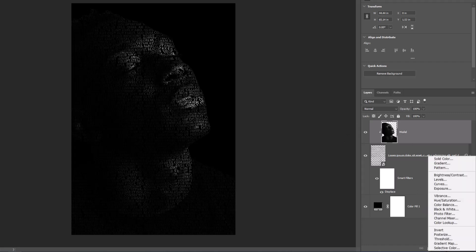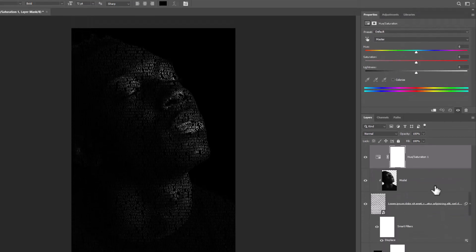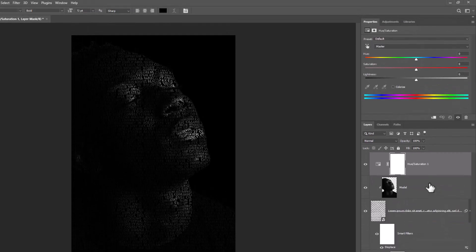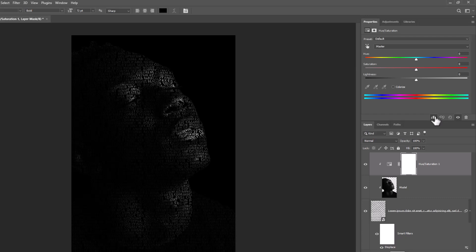Create a hue saturation adjustment layer. Click on create clipping mask icon. Check on the colorize. Then play with the sliders to get your favorite color.